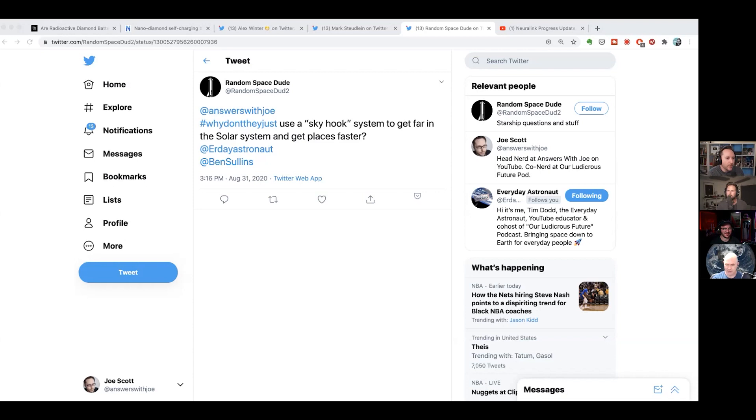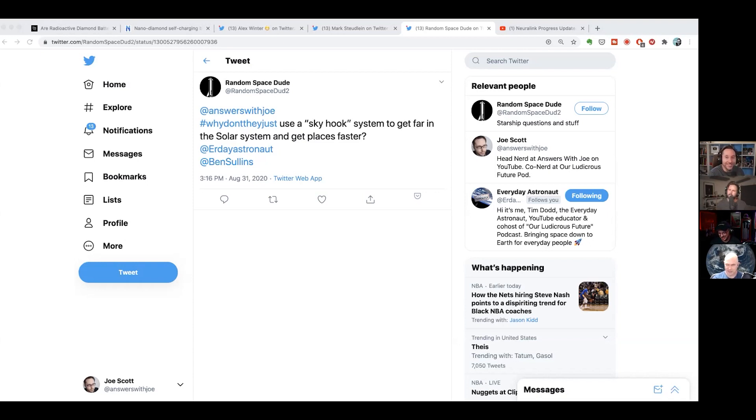Isn't that what Kareem Abdul-Jabbar's signature move was? That's the skyhook. That is right, I believe that's right.